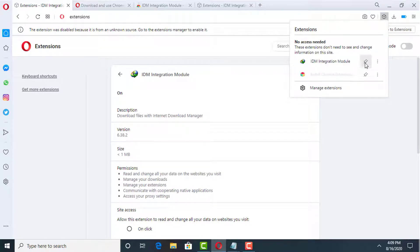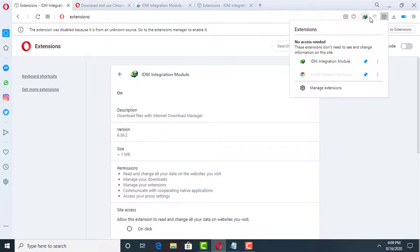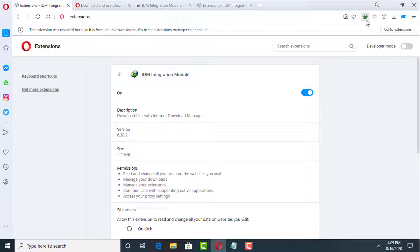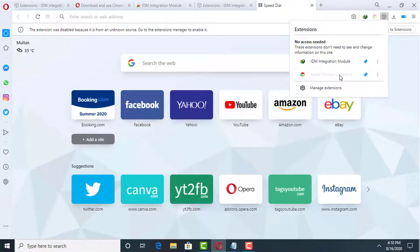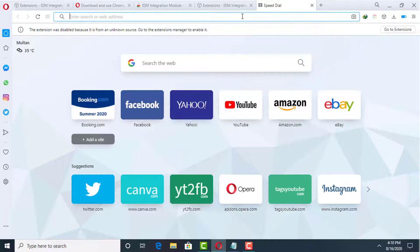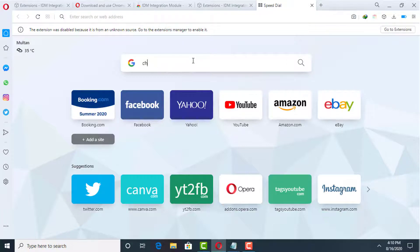Go back to the extension icon and pin the IDM extension to your Opera Mini browser. Now here you can see the IDM Internet Download Manager extension is shown and will work perfectly on your Opera Mini browser. Now I'm going to show you how to install Chrome extensions — you can see the Install Chrome Extension is already working and installed in this Opera Mini browser.